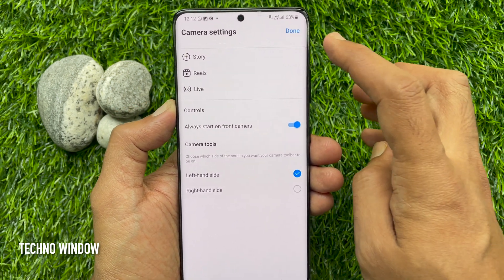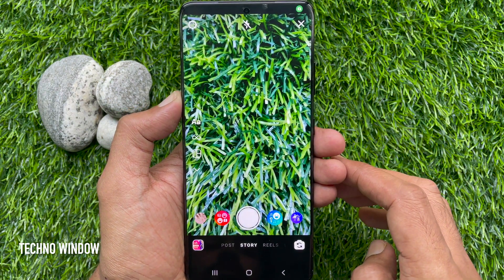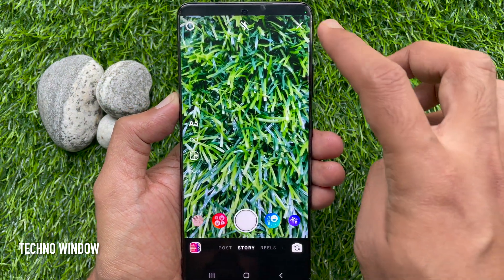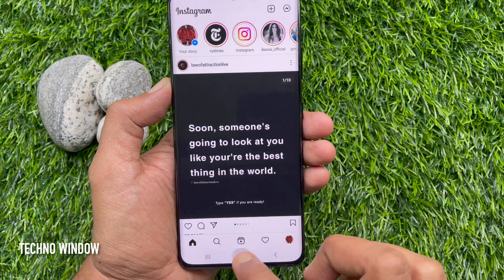Tap Done on the top right. Then close the Instagram app and reopen it.